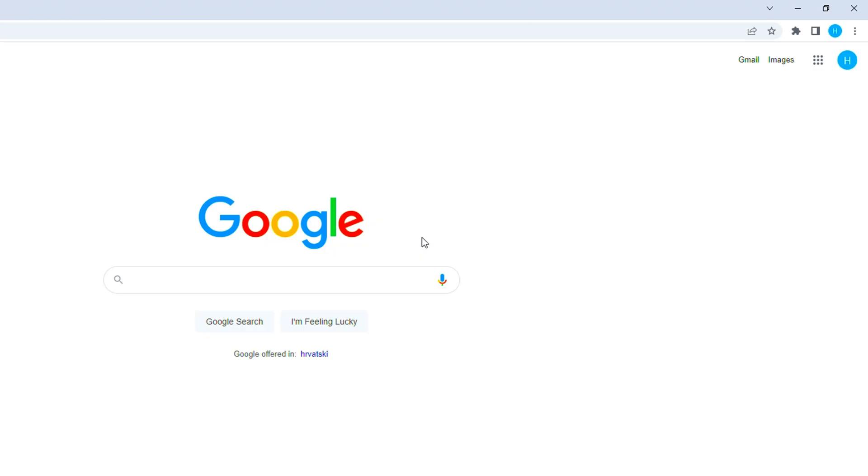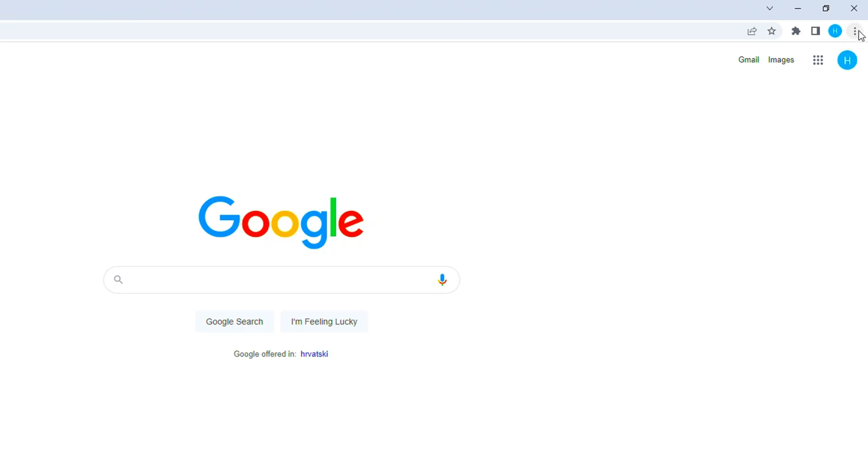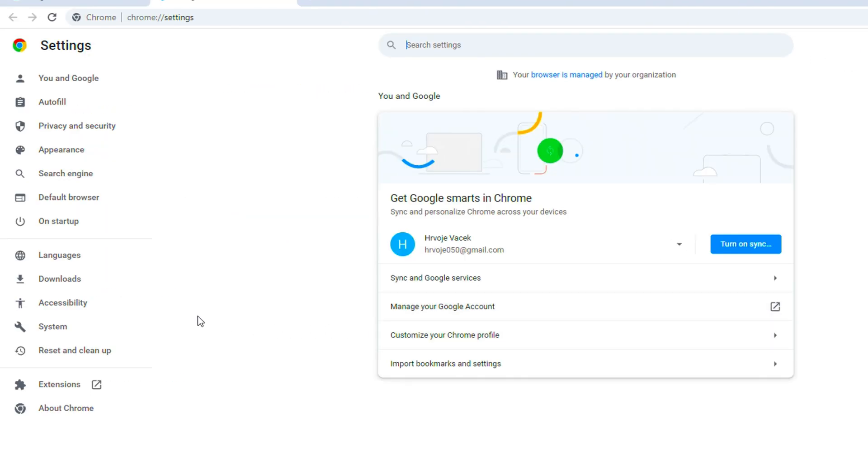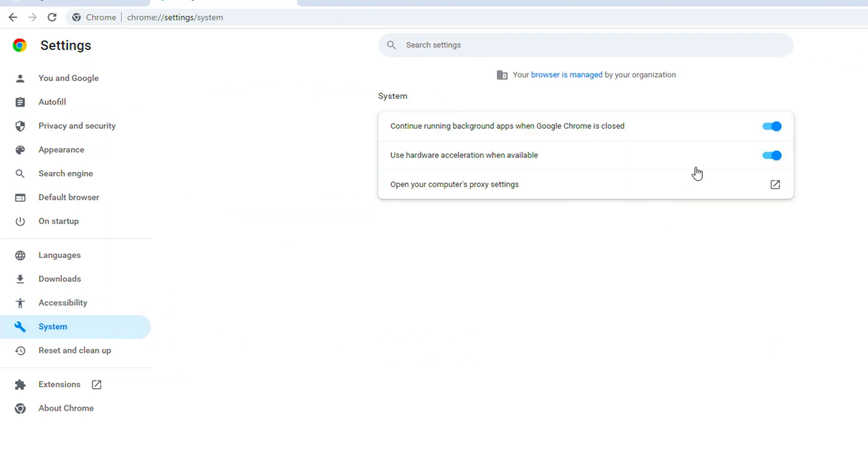If you use Google Chrome, go to settings. Go to system and turn off background apps when Google Chrome is closed.